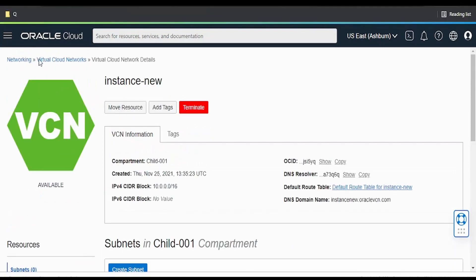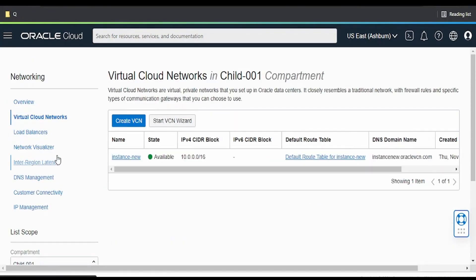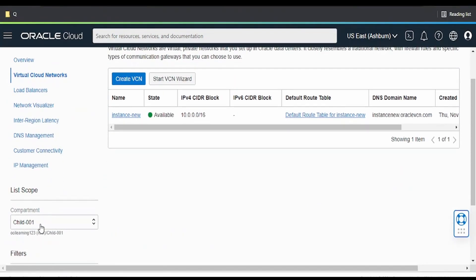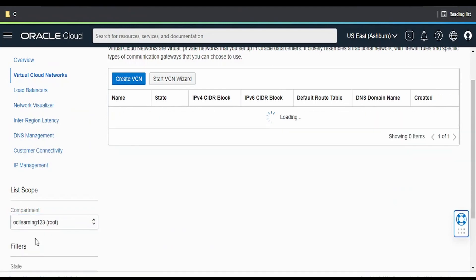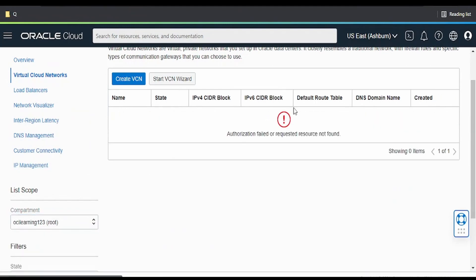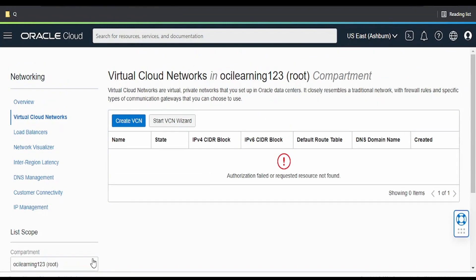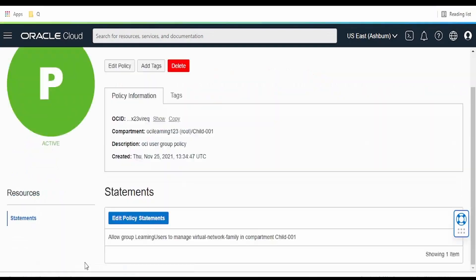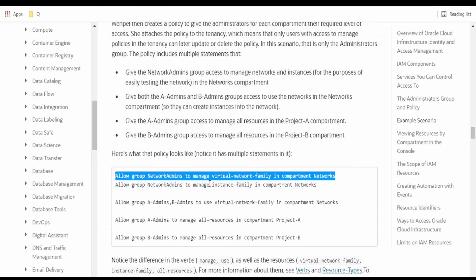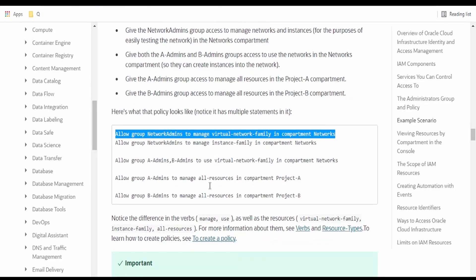If we come over to VCN and switch over to the root compartment, again we are seeing this authorization failed. So with the help of these policies, we can restrict the access to the particular user or group to a resource in OCI.